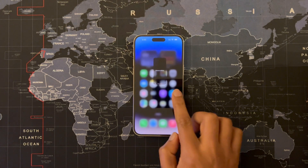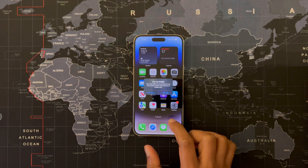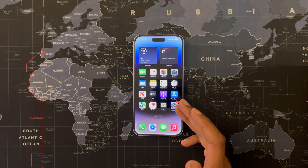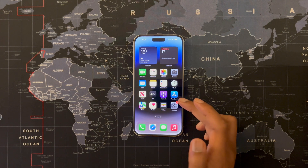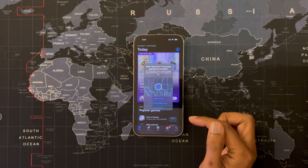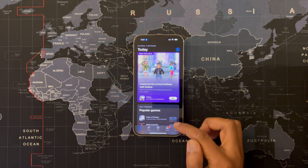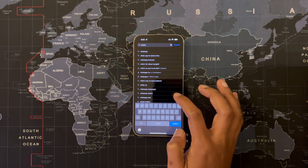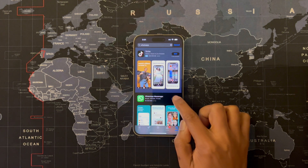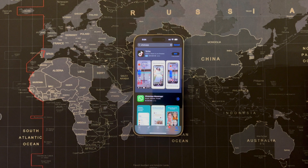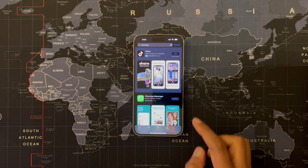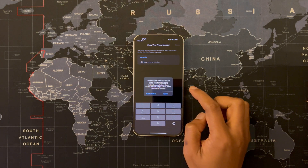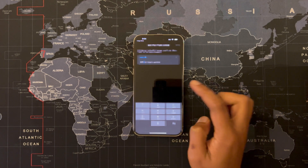Here you go — your iPhone is all set up and your WhatsApp backup has already been transferred from Android to iPhone. Now you have to install WhatsApp from the App Store and register your phone number. Once WhatsApp is installed, open WhatsApp, agree to the terms and conditions, allow notifications, and enter your mobile number.